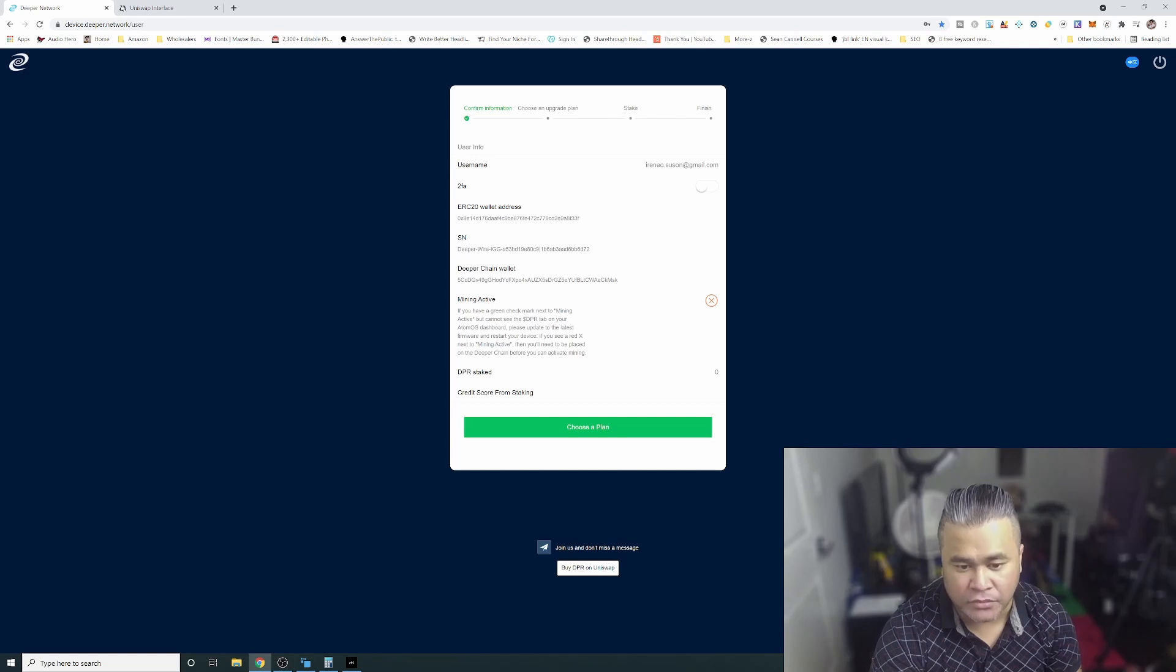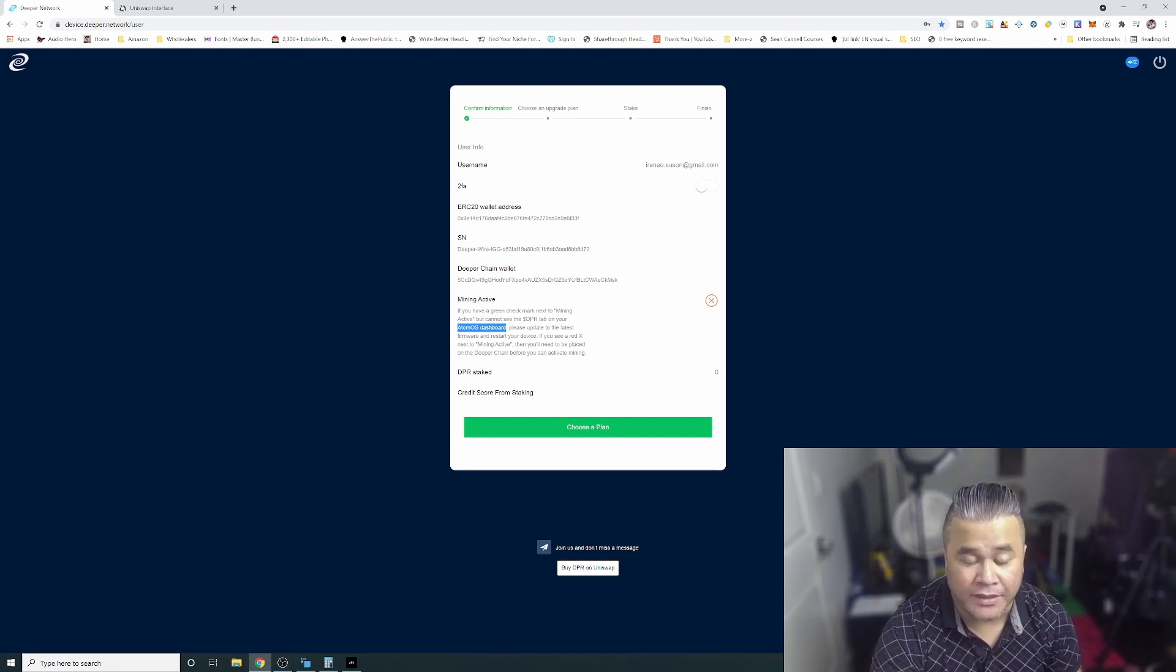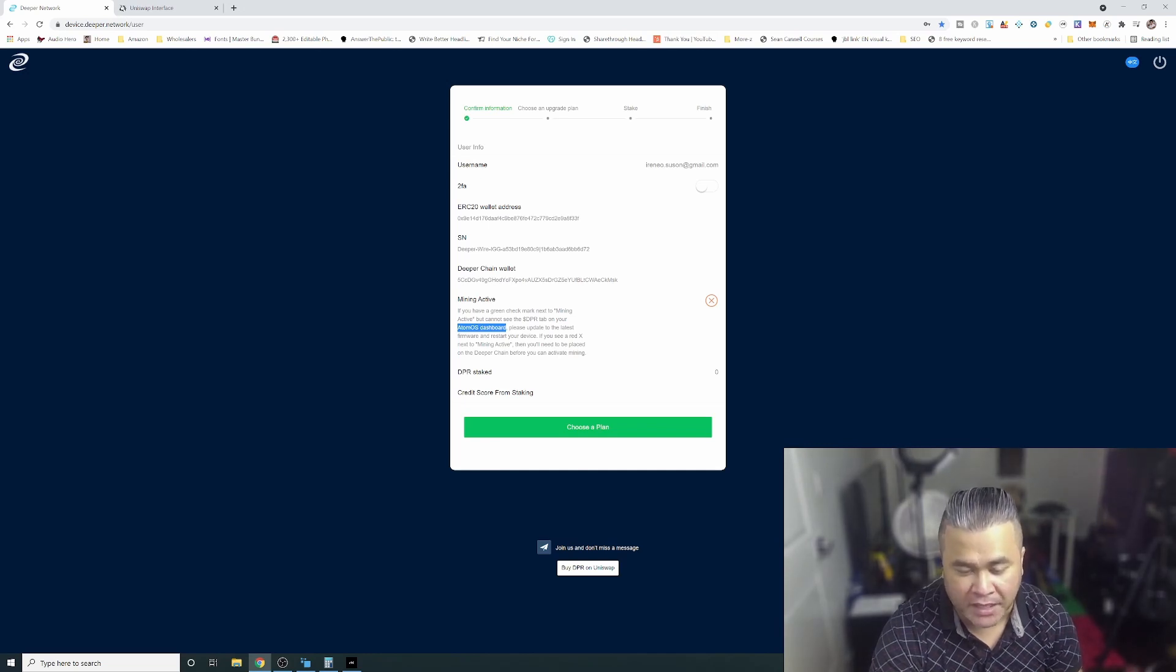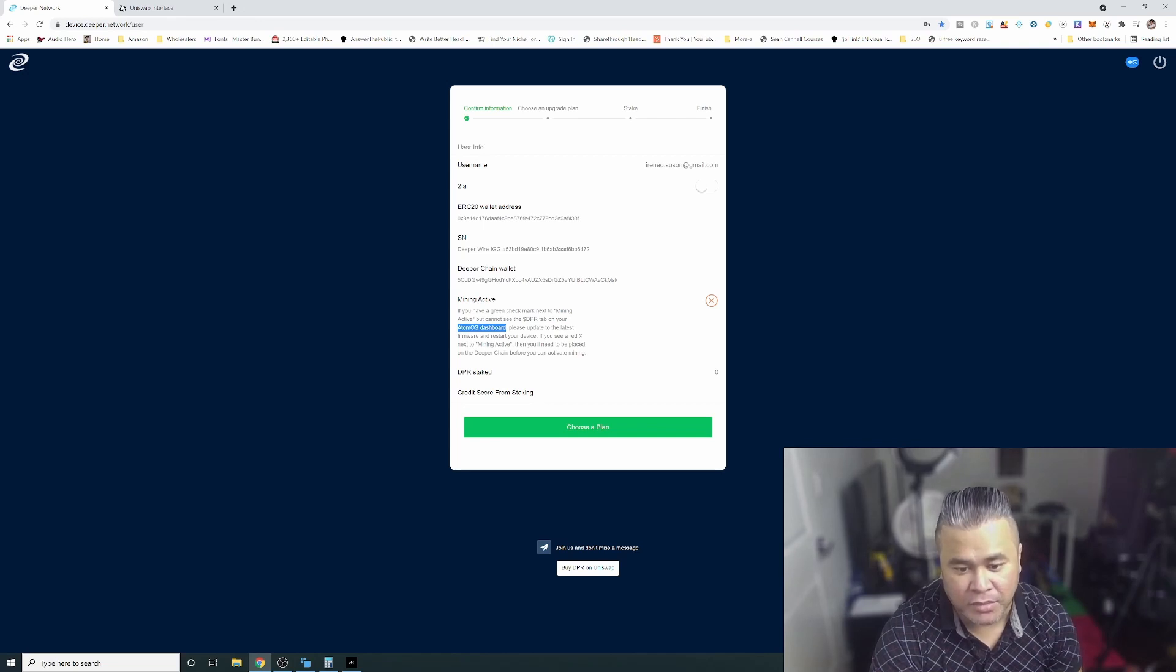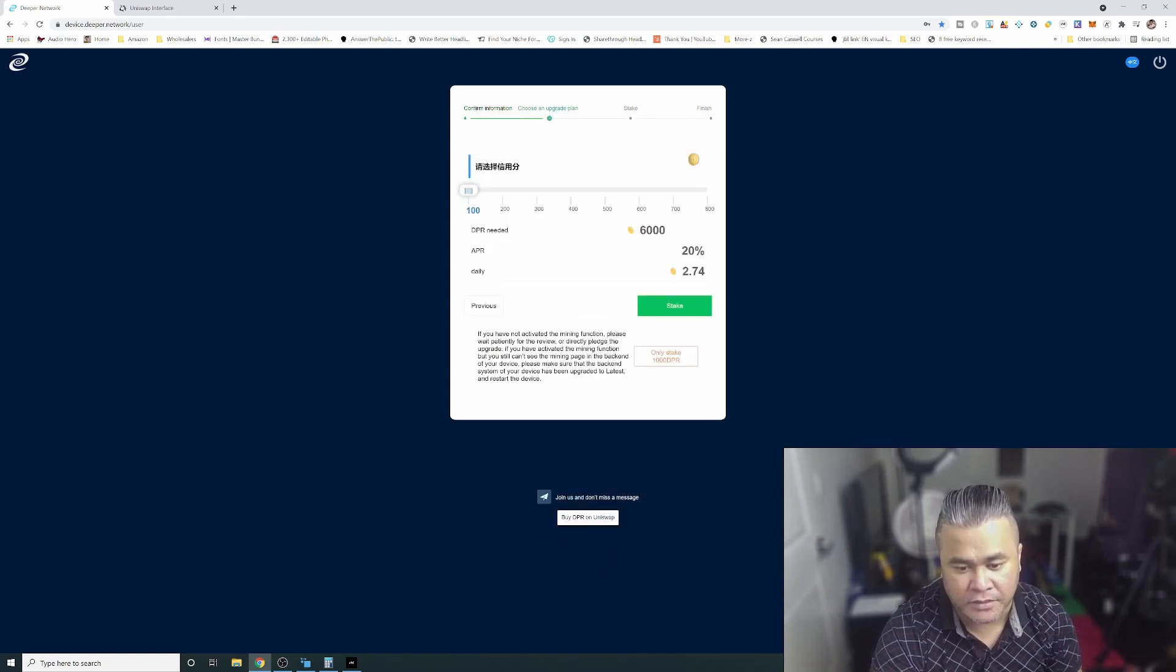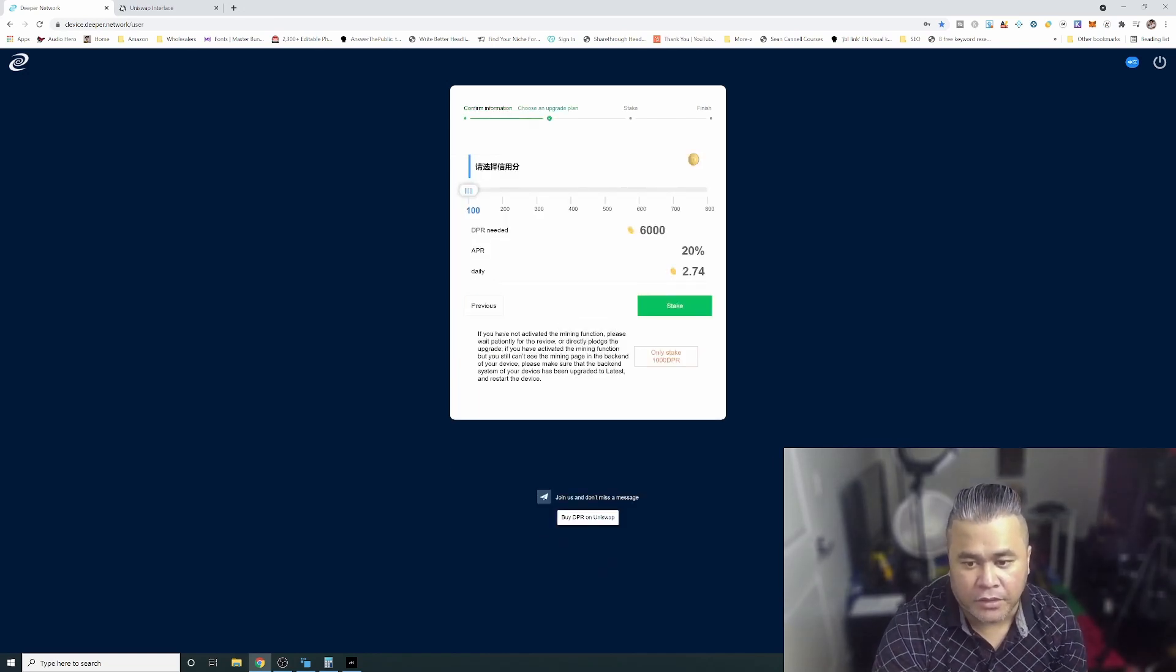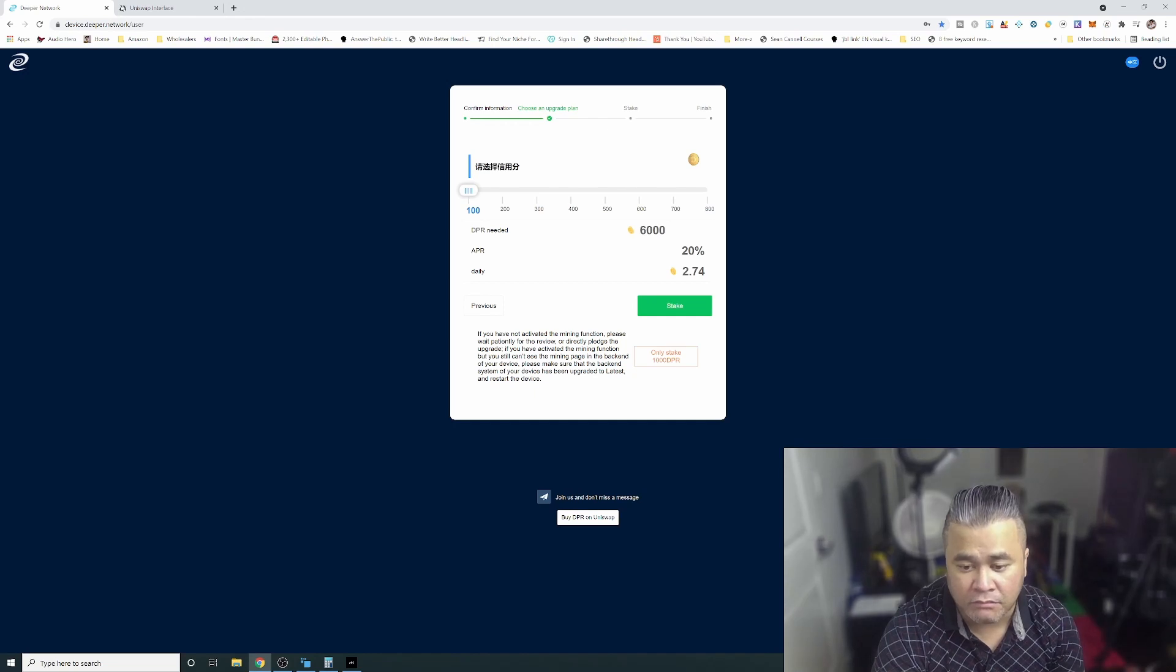First let me show you mining active. Right now it's not active. If you have a green check mark next to mining active but cannot see the DPR tab on your Atom OS dashboard, please update to the latest firmware and restart your device. If you see a red X next to mining then you need to be placed on the deeper chain before you can activate mining. Make sure this is green, and the only way to have this green is to be on the deeper chain network.